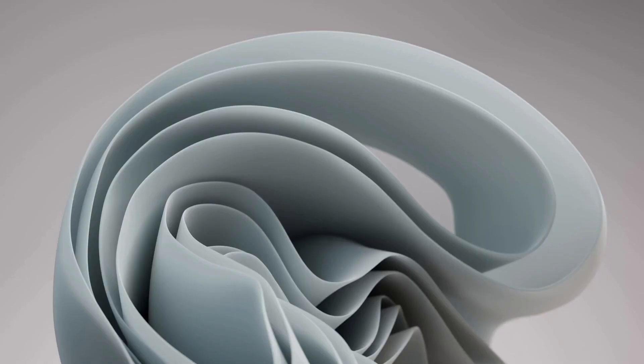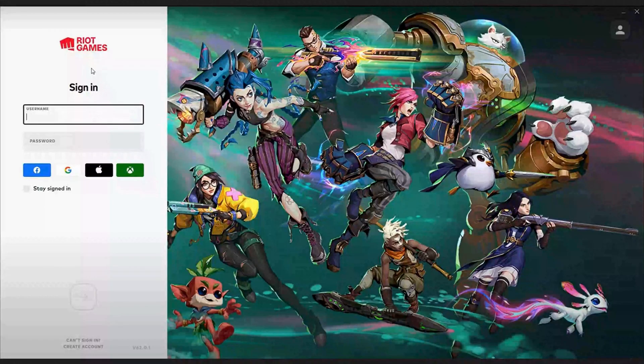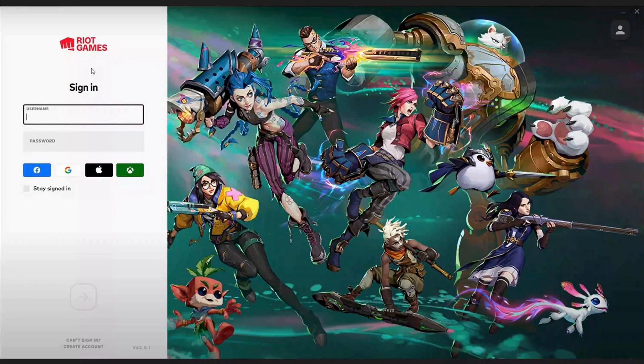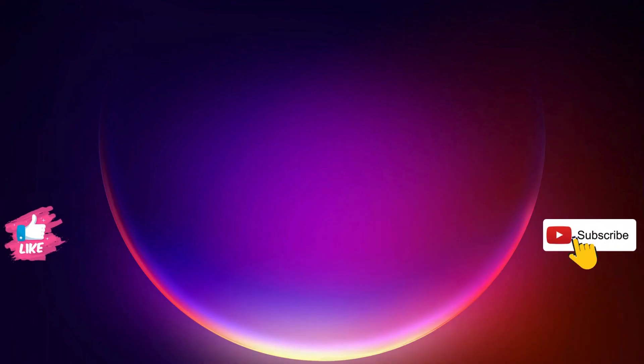Then restart your computer. After you restart your computer, launch Riot Games and log into your account. Once you sign in, you will see an update, so just go ahead and update it. Hopefully one of these solutions will work for you, so please let me know in the comments below.